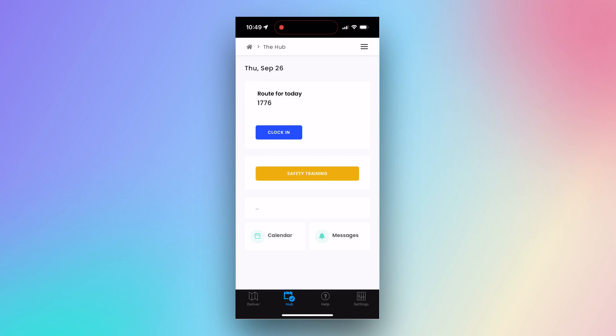Welcome to Beans! If you are a driver opening up the app for the first time, you should see the Hub page.